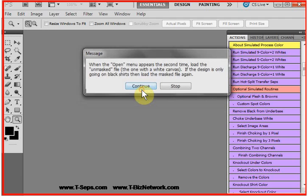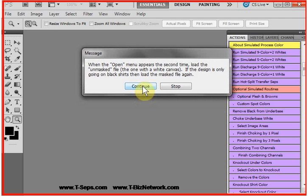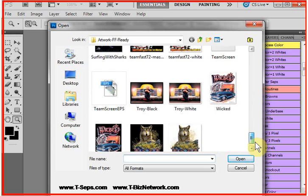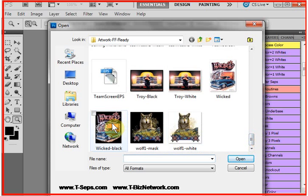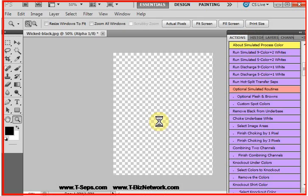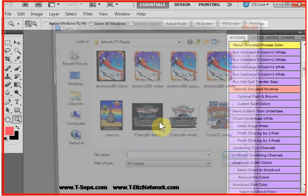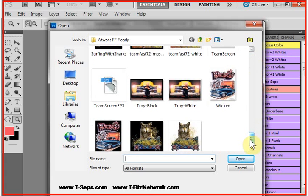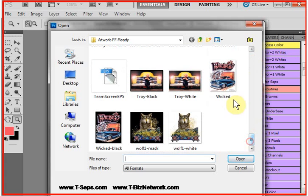And, of course, as with everything else in T-CEPS, it says to load the masked version first. That'd be the version with black around the image in the canvas area. And it says load the unmasked or the normal version with white in the canvas area second.